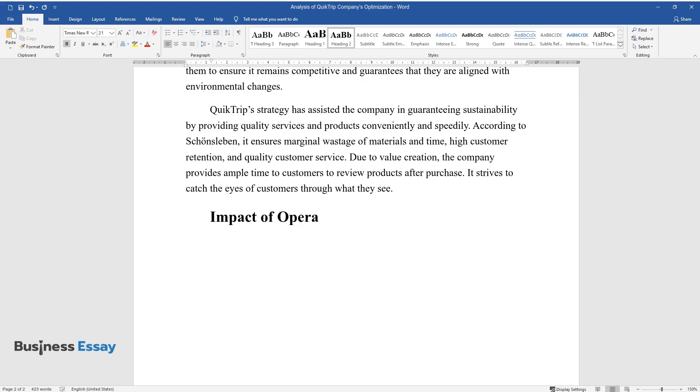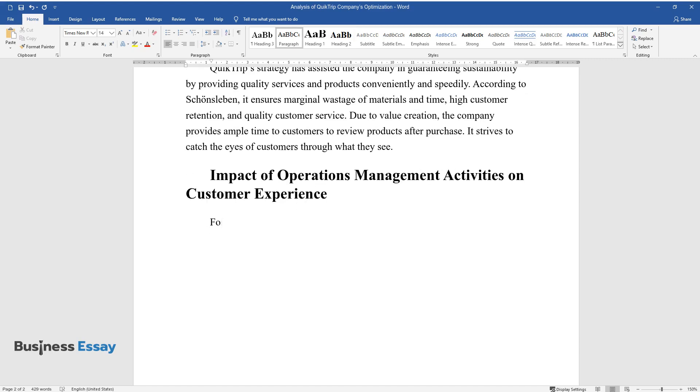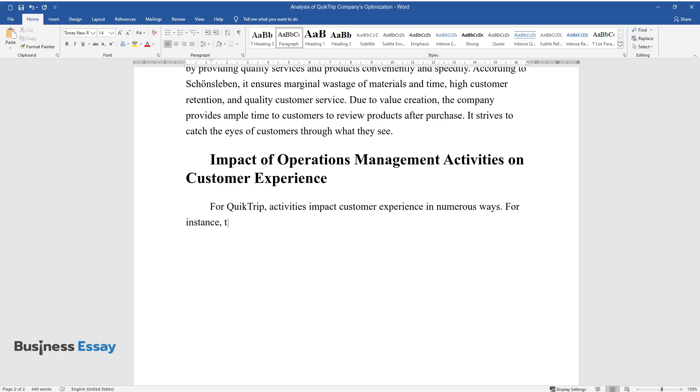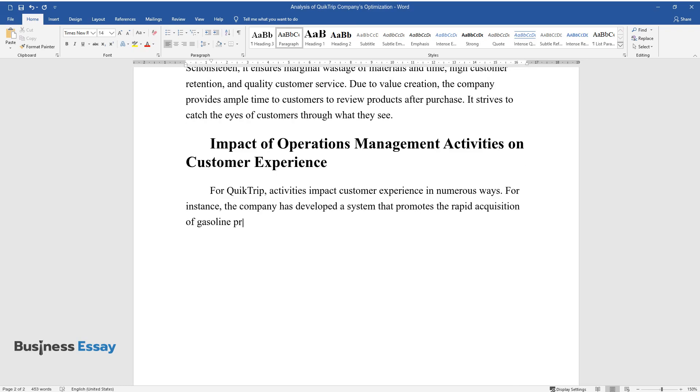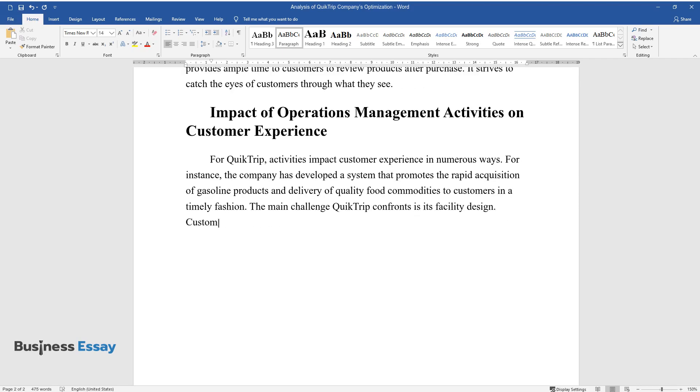Impact of operations management activities on customer experience: For QuickTrip, activities impact customer experience in numerous ways. For instance, the company has developed a system that promotes the rapid acquisition of gasoline products and delivery of quality food commodities to customers in a timely fashion. The main challenge QuickTrip confronts is its facility design.